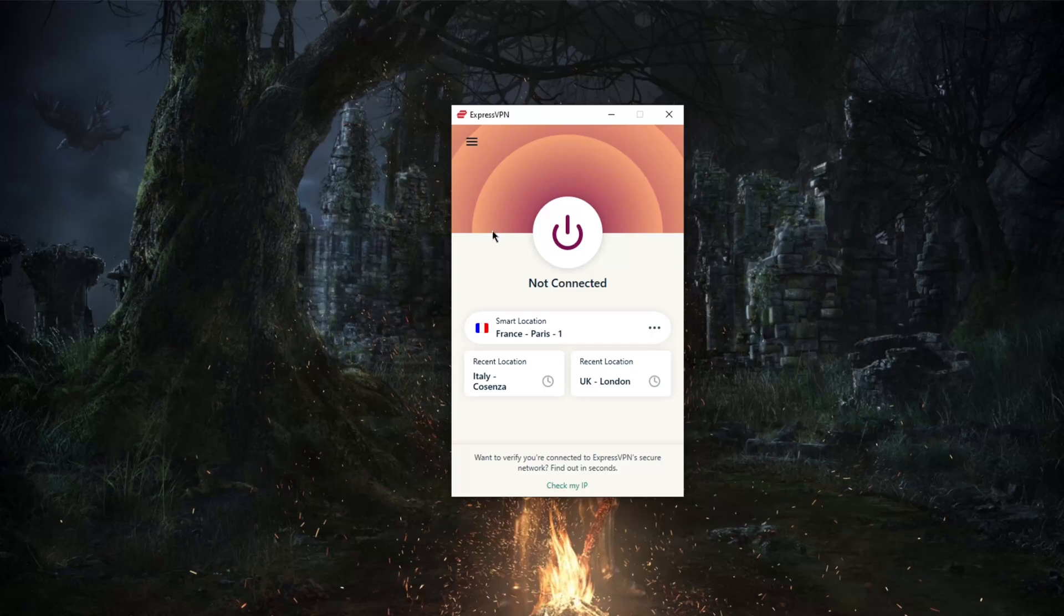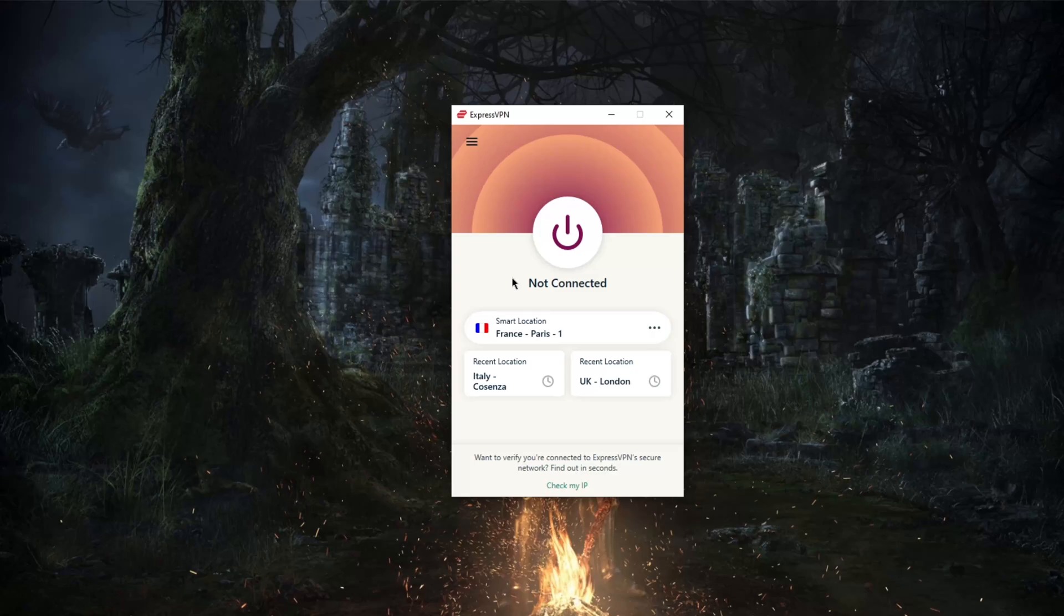When you download the application, you're given an access code to enter once you start it up for the first time. That's it. The code eliminates the need for you to enter your username and password, and you never really have to do it again. It really simplifies the installation process in a way we haven't seen from other providers.